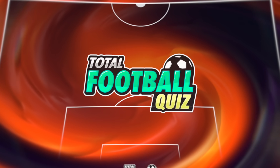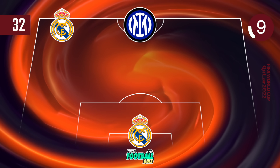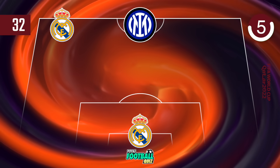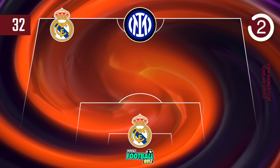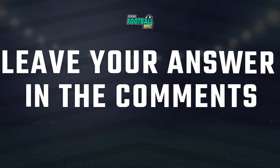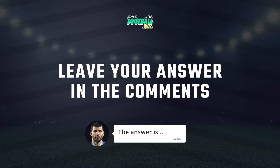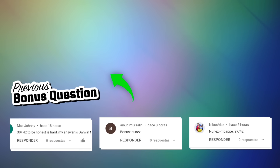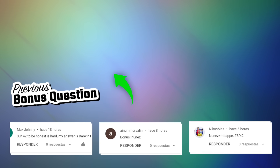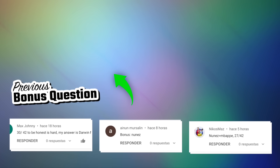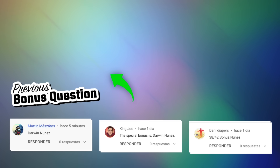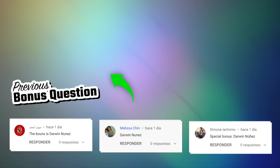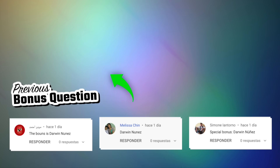Special bonus — if you know the answer, leave it in the comments. These are the answers to the secret question from the previous video — see if your comment appeared at the end of the video. Challenge your friends and see you in the next video!